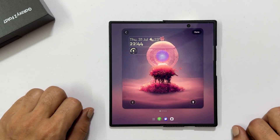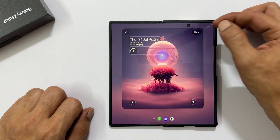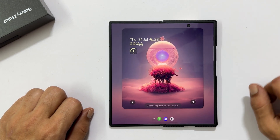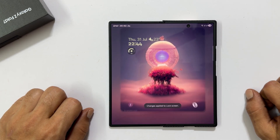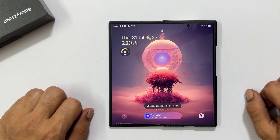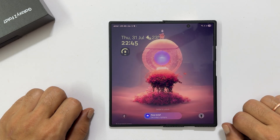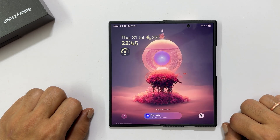Once all your customizations are complete, remember to tap done. And that's it for customizing your lock screen on the Samsung Galaxy Z Fold 7. If you found this video informative, please hit the like button and subscribe to the channel for more tech tips. What is your favorite lock screen customization feature? Let me know in the comments below.